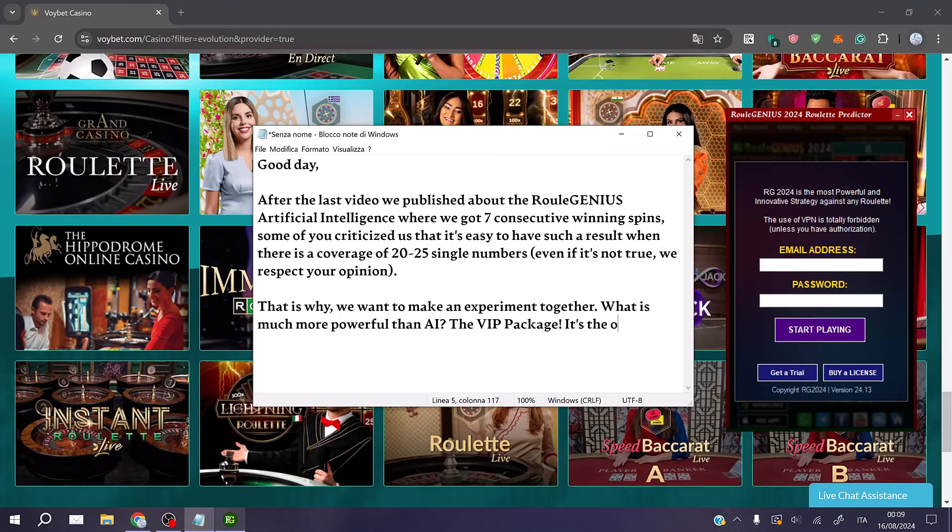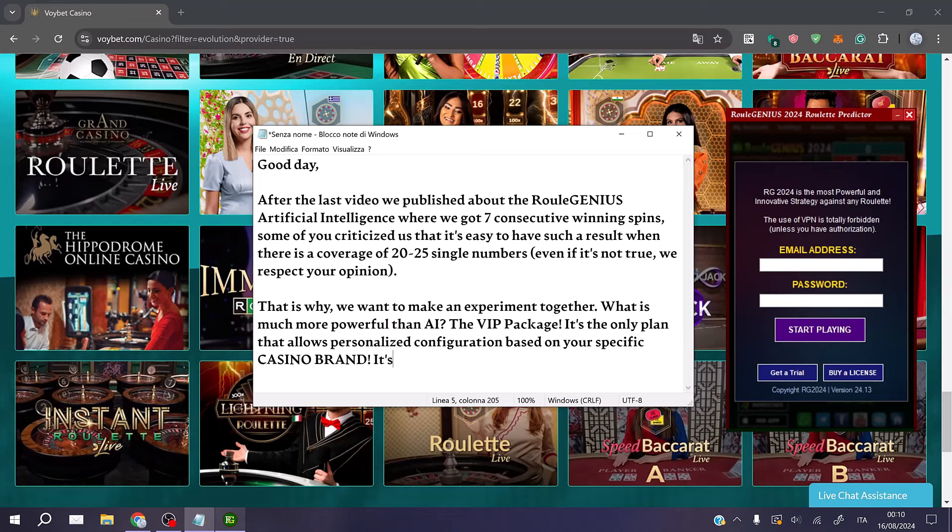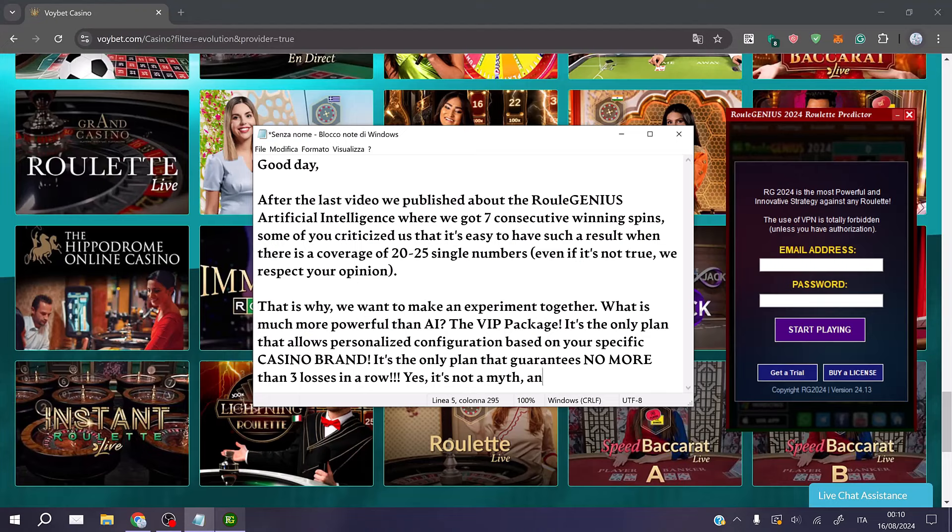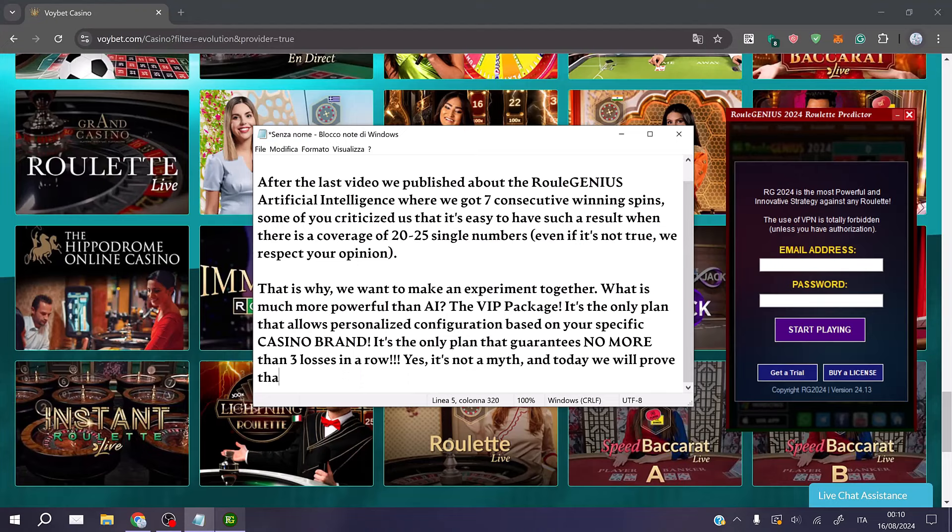It's the only plan that allows personalized configuration based on your specific casino brand. It's the only plan that guarantees no more than 3 losses in a row. Yes, it's not a myth, and today we will prove that.